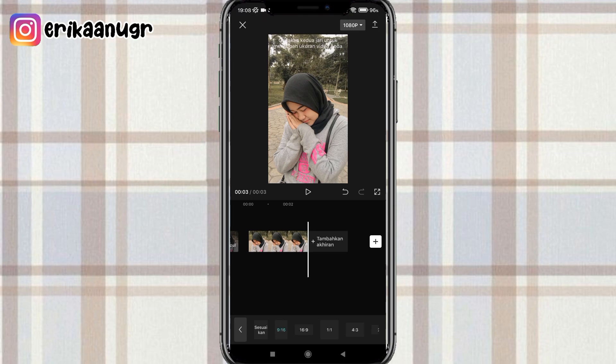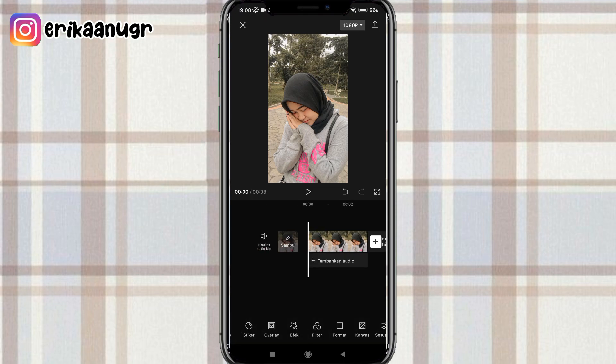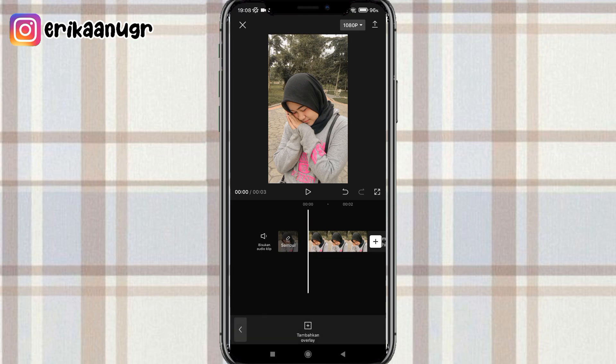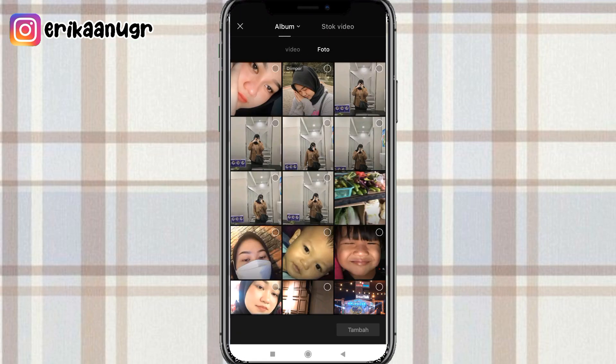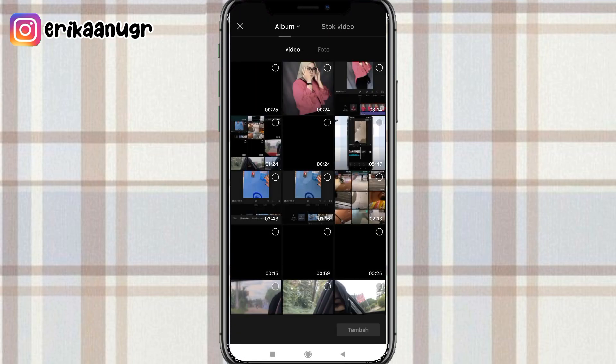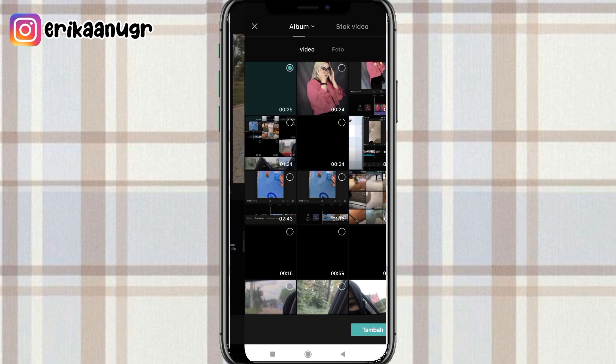Jadi nggak aku atur lagi. Lanjut kalau udah kita ke depan klik kembali. Lalu kita klik menu overlay di bagian bawah, klik tambahkan overlay. Pilih video, masukin video mentahan yang udah disiapin sebelumnya, lalu klik tambah.